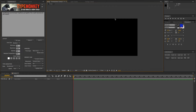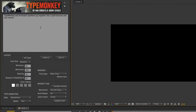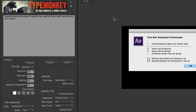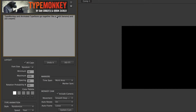Welcome to this quick tutorial on how to use Type Monkey with animated typefaces - it's a lot easier than you think. In Type Monkey, I'm not going to go into all the features because there are other tutorials for that. You can simply type in what you want it to do. There are a couple of special commands you can see by clicking the star icon - essentially putting brackets around certain words. Here I'm saying 'type monkey and animated typefaces go together like a split banana and ice cream,' and I put brackets around 'split banana and ice cream' to keep them together.